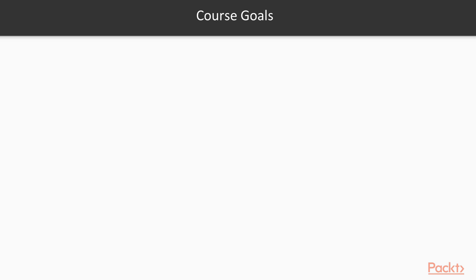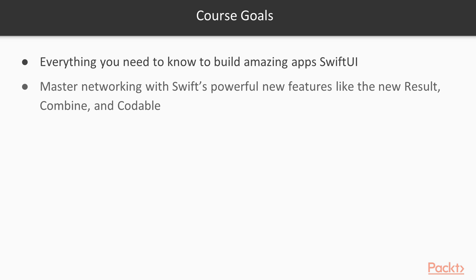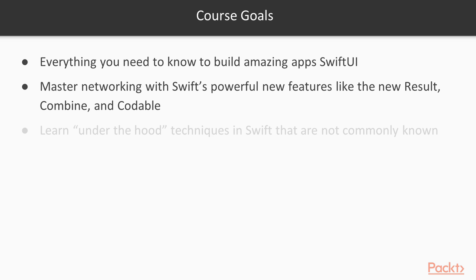What are the goals of this course? Well, you'll learn everything you need to know to build amazing apps in SwiftUI. You'll master networking with Swift's powerful new features like the new Result, the Combine framework and the Codable protocol.